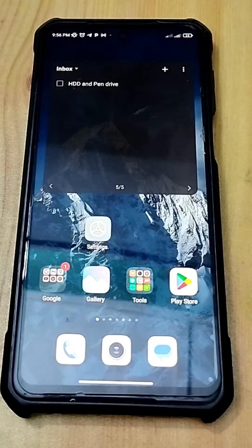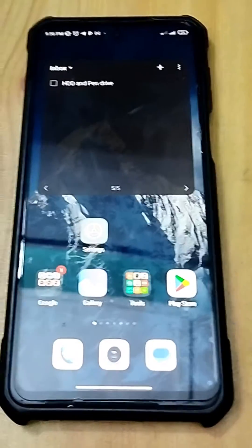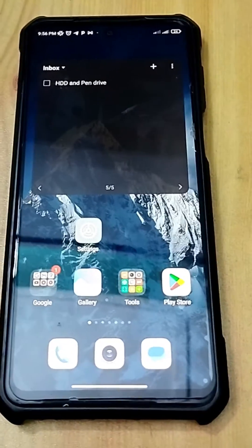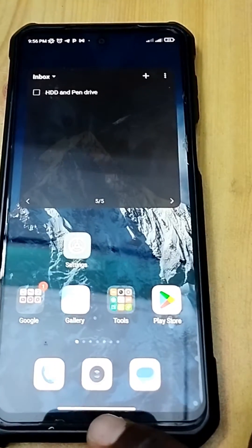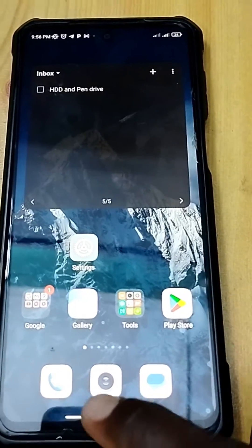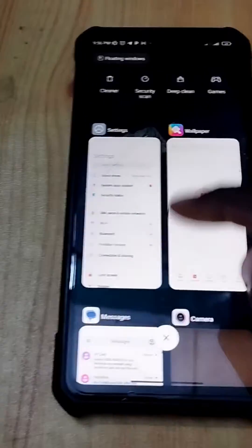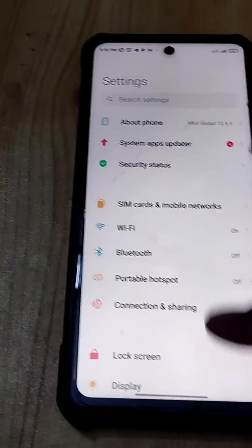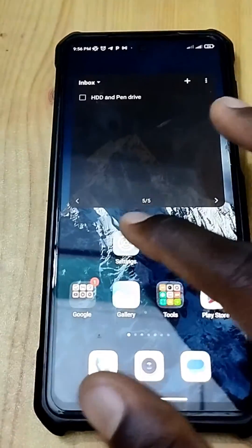To go home, just slide up from the bottom and you're home. If you want to see floating apps — apps you've already used before — just slide up from the bottom and drag to the top, and you have them.